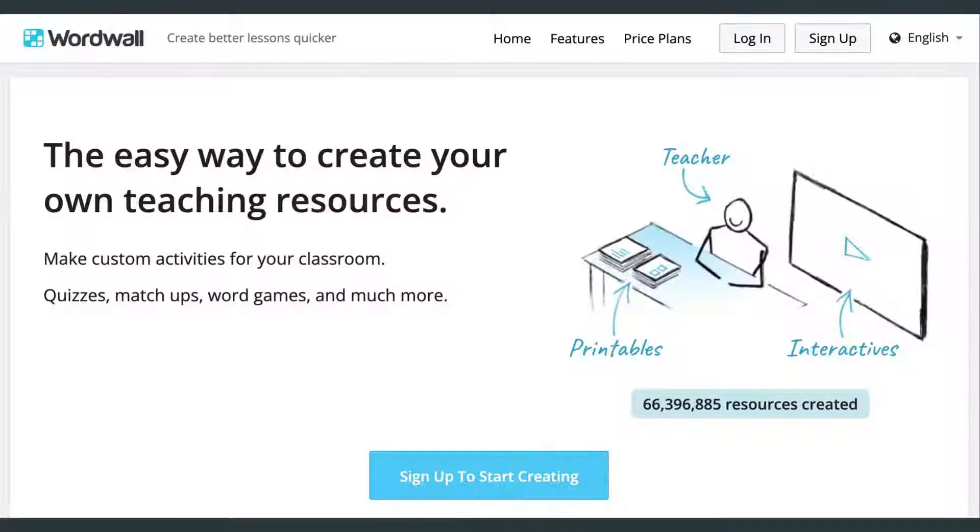Are you a free WordWall user? If so, you'll want to watch this. Hi, I'm Katie and I help independent online ESL teachers like you go independent, find your own students, and teach online.